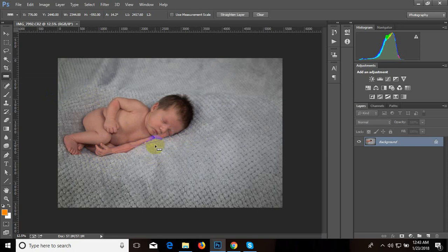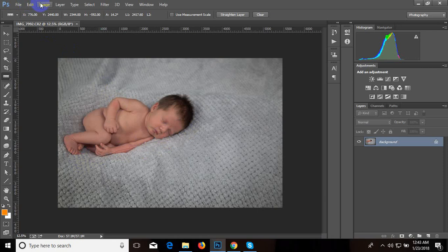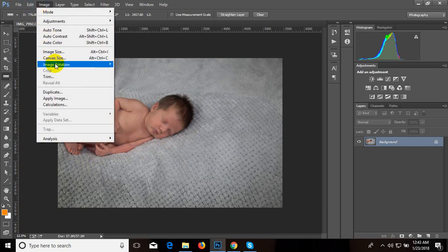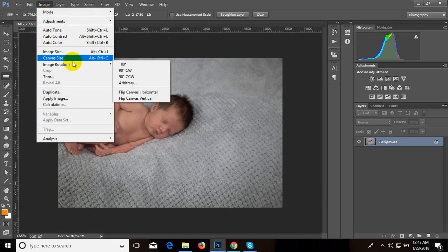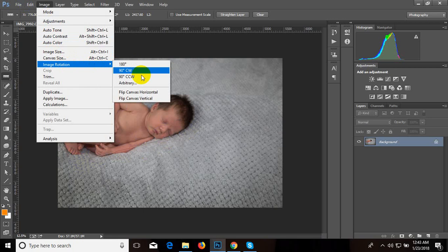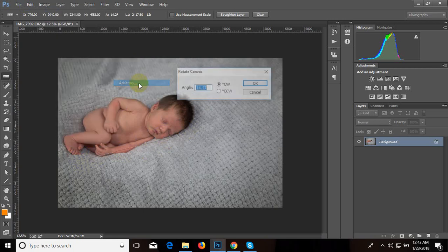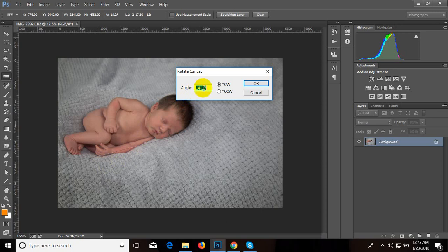I want to see this is like this extent. After selecting that, we have to go Image, Image Rotation, then Arbitrary option. Already this angle has been selected for our ruler tool. We have to press OK.